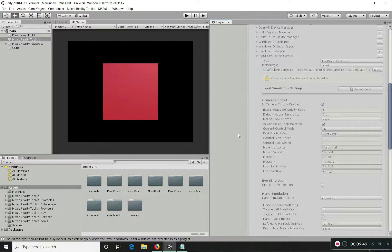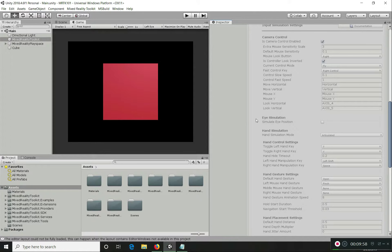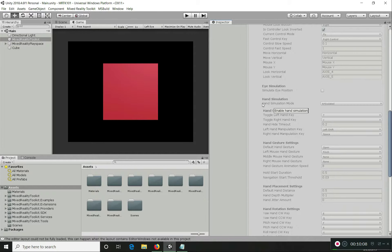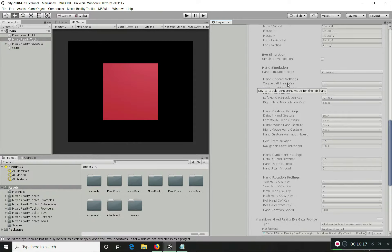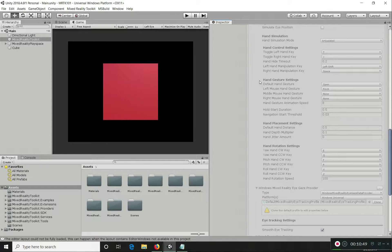This makes it easy to develop and debug applications fast without deploying to the actual device every time. You can see that camera control is enabled, and you can adjust mouse sensitivity scale. You can enable eye simulation to simulate eye gaze pointers. Hand simulation is set to articulated hands, and you can configure toggle keys for left and right hands — which we saw in the last lecture — as well as manipulation keys for each hand. Hand gesture settings allow you to create different gestures using mouse and mouse keys.